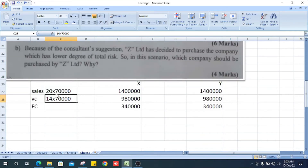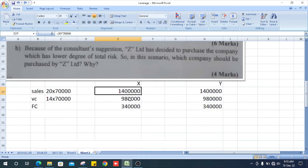Revenue: 20 multiplied by 70,000 equals 1,400,000. Variable cost: 14 multiplied by 70,000 equals 980,000.